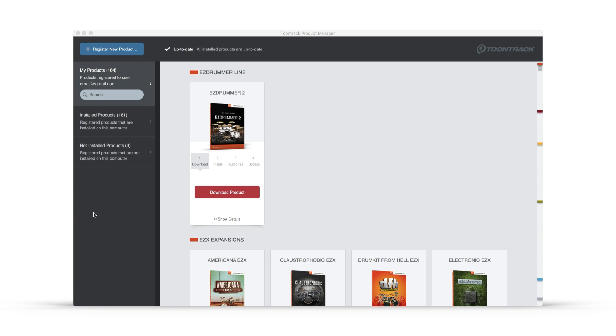With the introduction of the Product Manager, downloading your Toontrack software has never been easier.